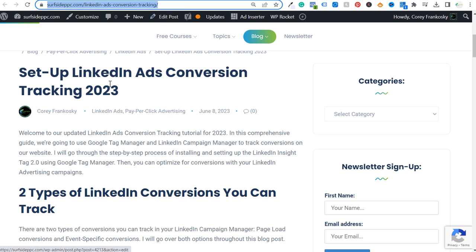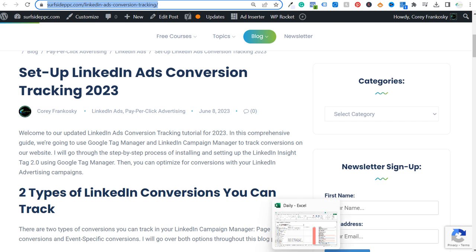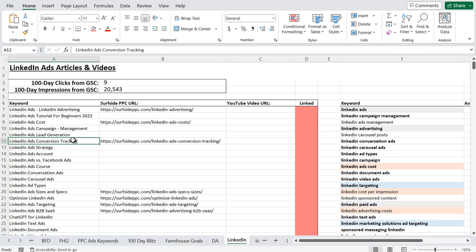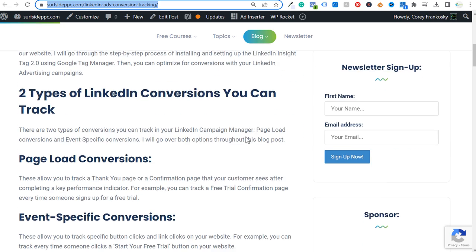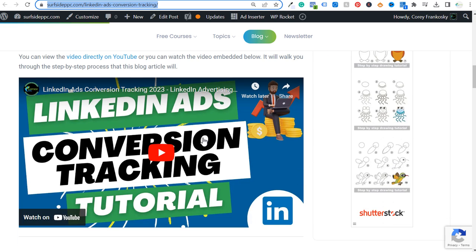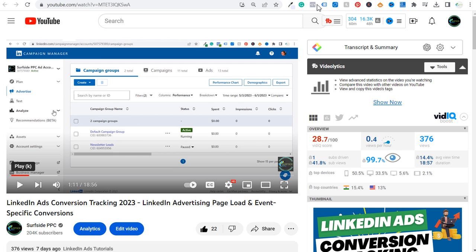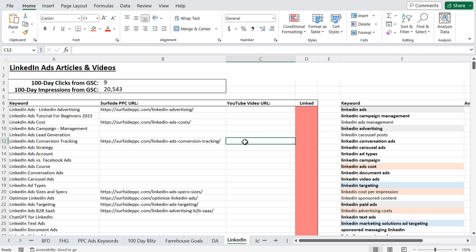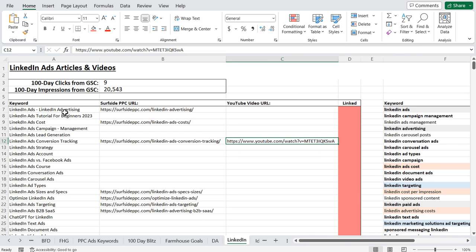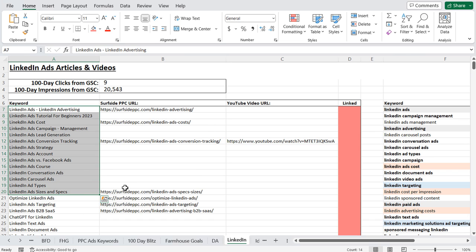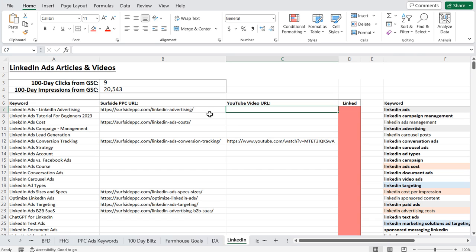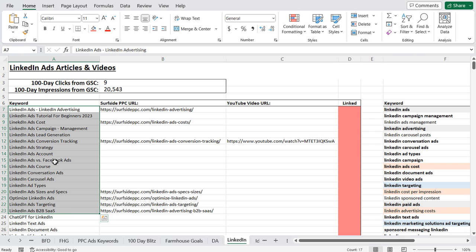Come over to my blog article: surfsideppc.com/linkedin-ads-conversion-tracking. It's pretty obvious what I'm targeting, and that's how all your pages should be — URLs that are very easy to link together with your keywords. I also have a YouTube video for LinkedIn ads conversion tracking 2023 tutorial. I'll copy that URL and paste it right next to the blog URL. The reason you want to create a keyword map is it's so much easier to organize your content by having a keyword list and mapping where you've covered that keyword and why you're going to rank for it — because you've created helpful blog articles and YouTube videos for all these subtopics within LinkedIn advertising.